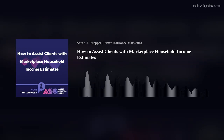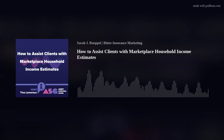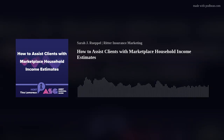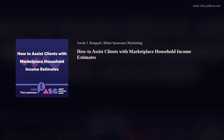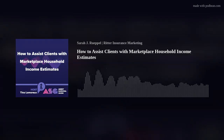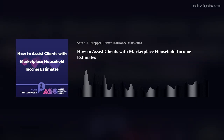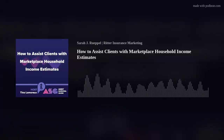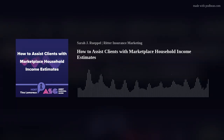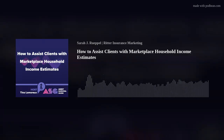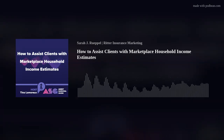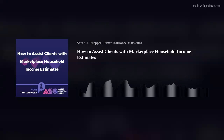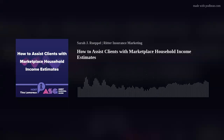All individuals applying for an Affordable Care Act insurance plan through either the federally facilitated marketplace or a state-based marketplace must report their household income. This allows the marketplace to estimate your client's eligibility for cost-saving reductions. To help you better assist clients applying for marketplace coverage, we'll discuss the process of estimating their income, what information you need, and how to report changes throughout the year.